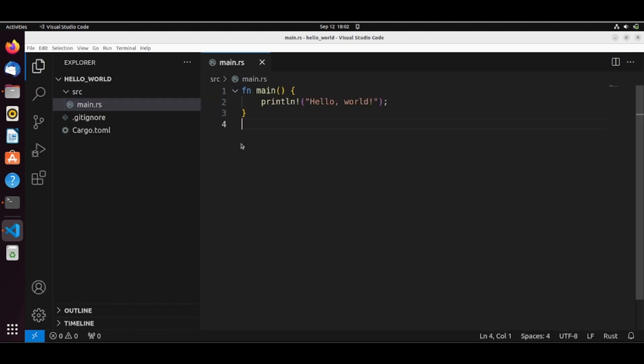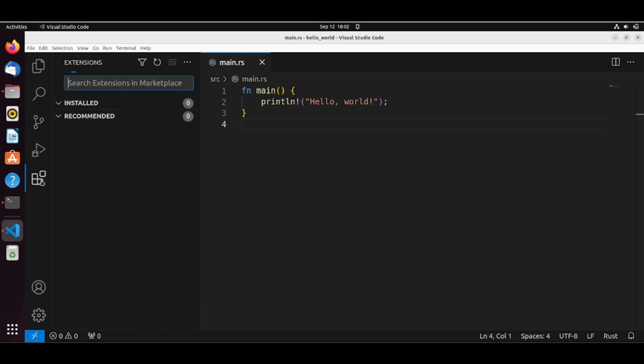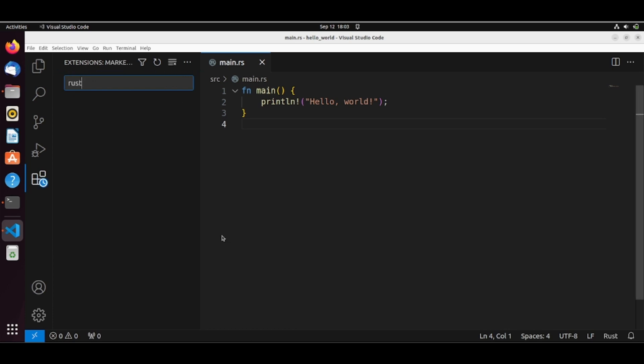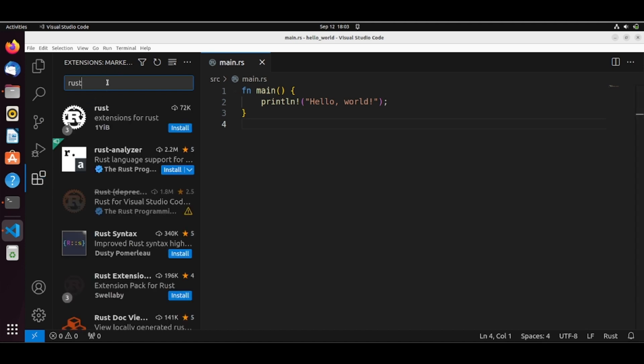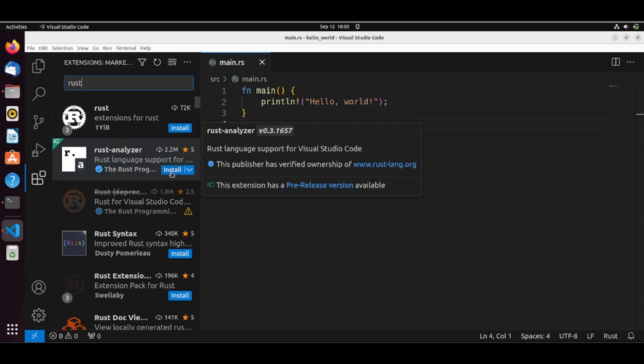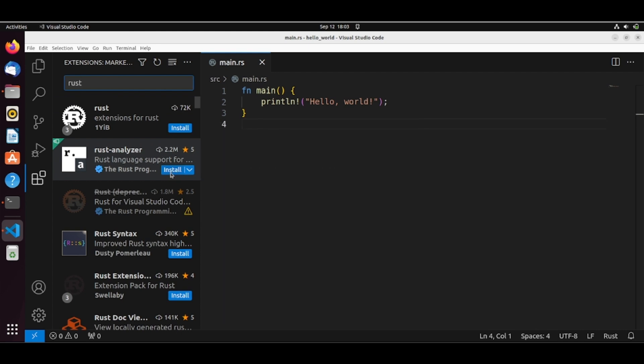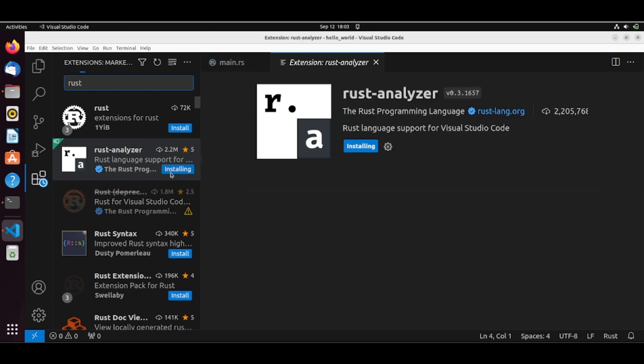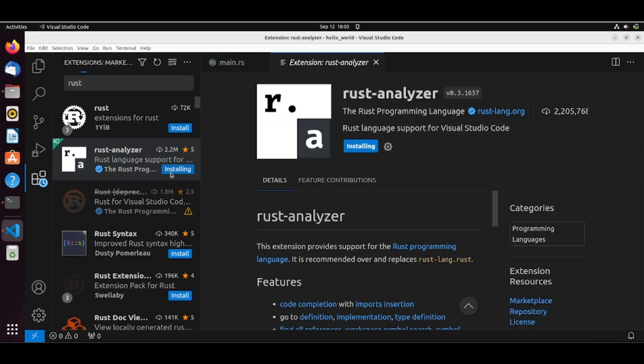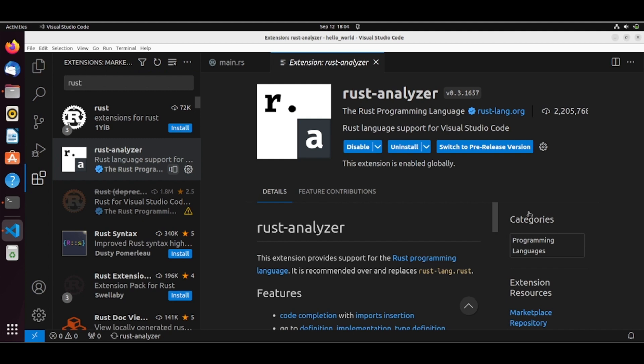And to use Rust with this VS Code, we need an extension. So let's install this extension Rust Analyzer. We go here to the extensions. We will install Rust Analyzer. So this is an extension that provides support for the Rust programming language. It's already installed.